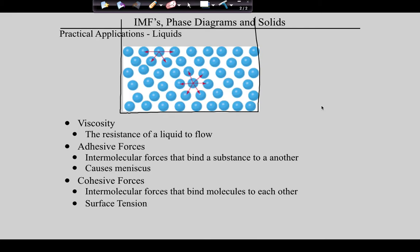Now let's do these two quickly — adhesive and cohesive forces, also functions of intermolecular forces. Adhesive forces are forces between substances — they bind one substance to another. Cohesive forces are forces within a substance that bind them to each other. If you have a hard time remembering which is which: adhesives are glues, so adhesion is different things sticking together, and cohesion is the same stuff together.